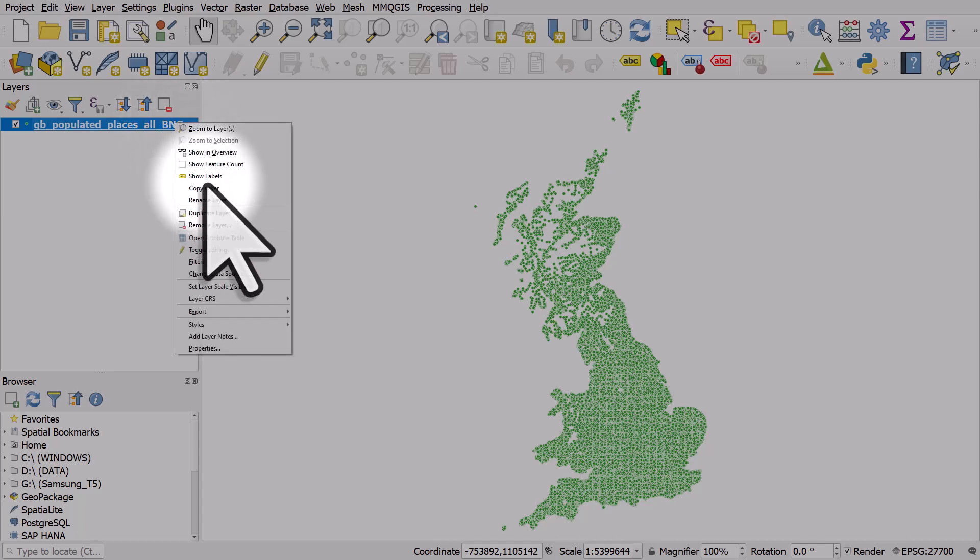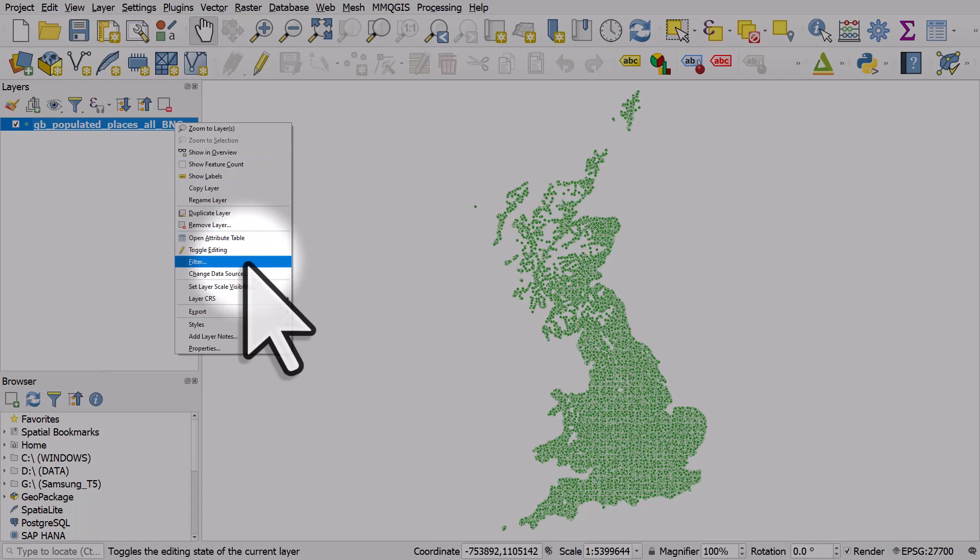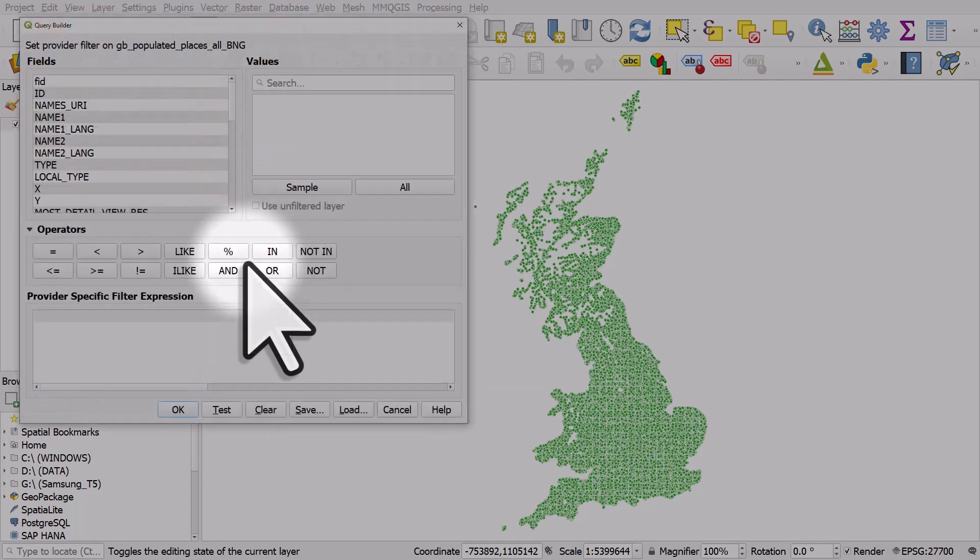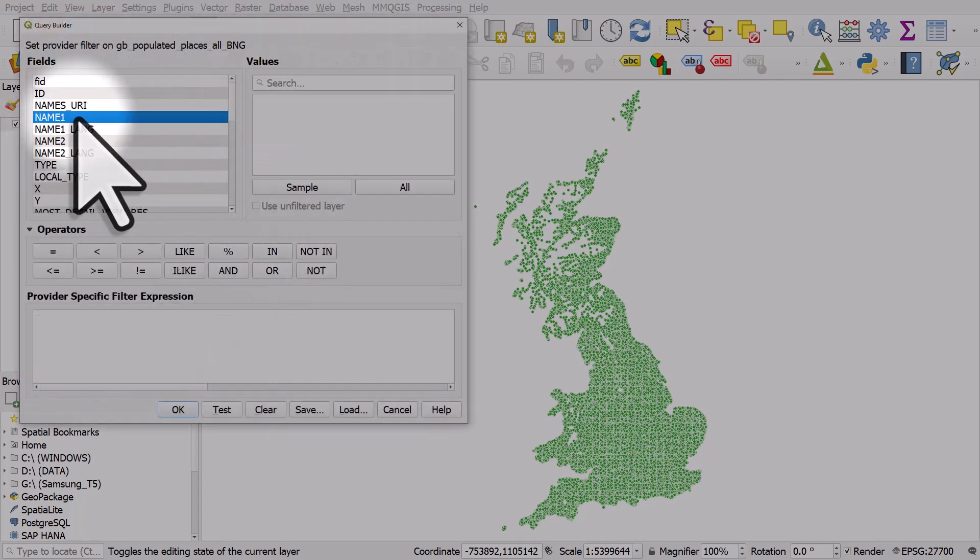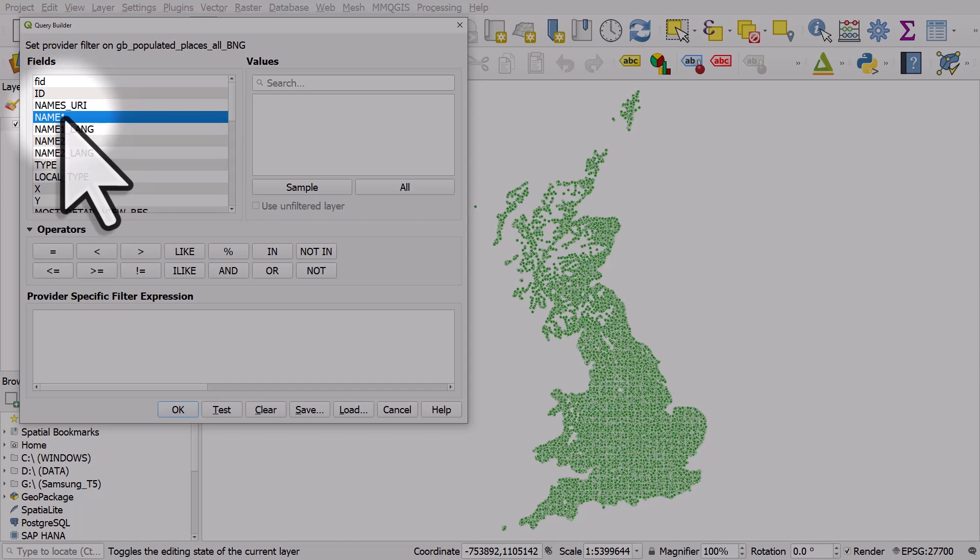I'll right click and then I'll hit filter. The name one column in the fields list, that's the column in the data set that's got the place name in it.